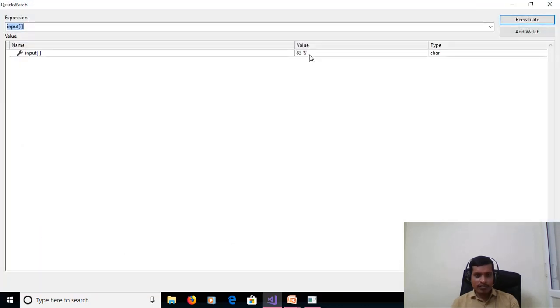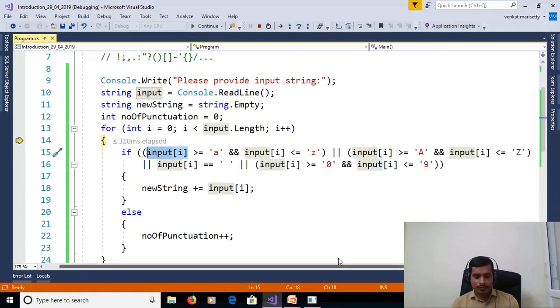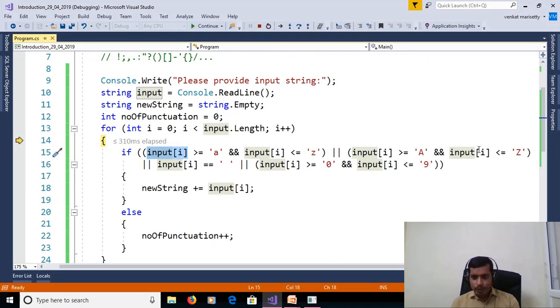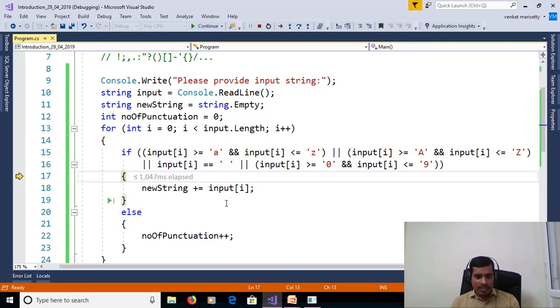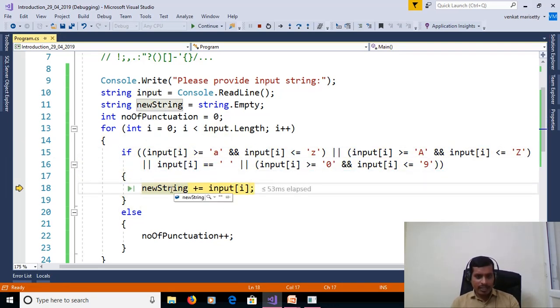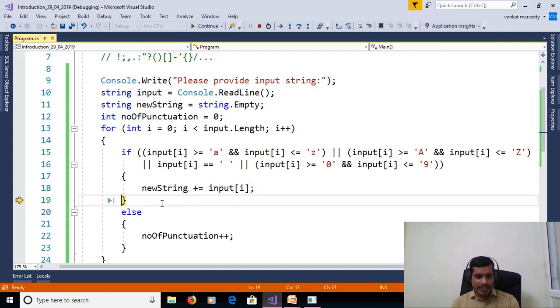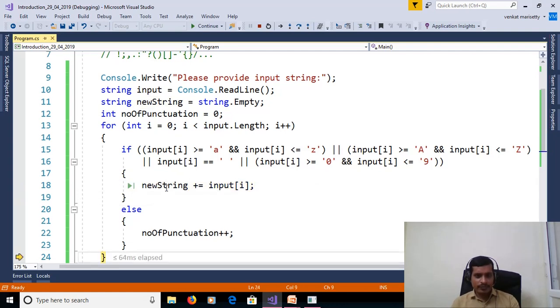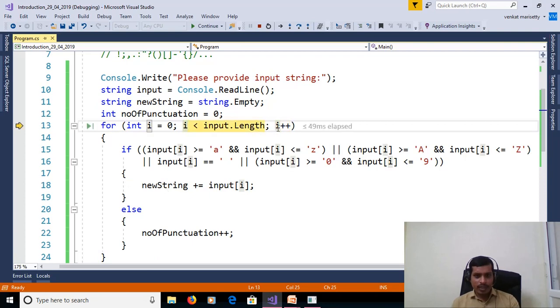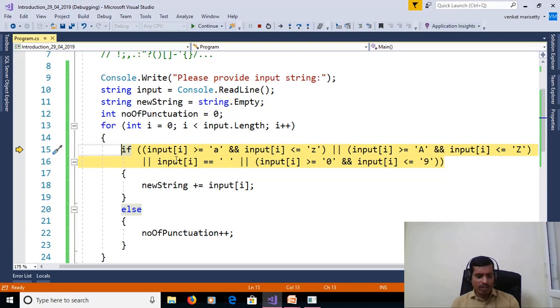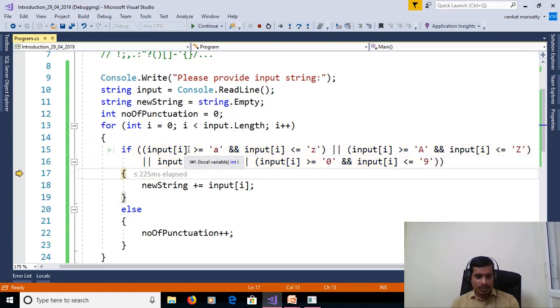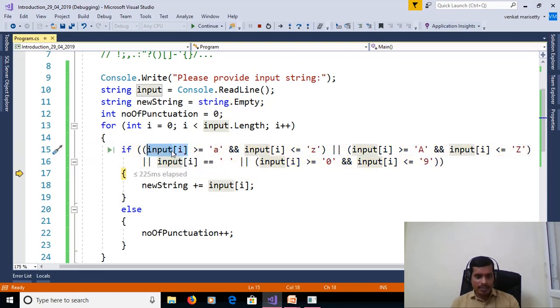Input of i is capital S. Capital S is in the range of capital A to Z, so this condition true. And then S added to string variable. Here new string is empty. We will add S. Now new string is equal to S. F11. Now i is equal to 1, 1 less than 15. Then input of i, QuickWatch. O.